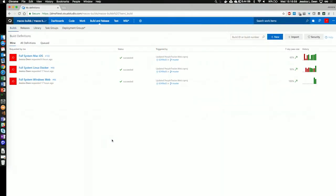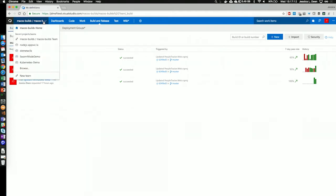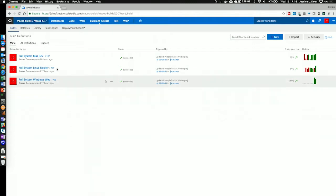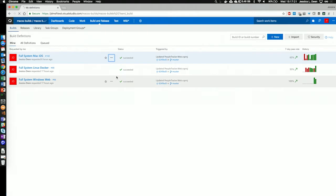For this demo, I have pre-created a project to show you with three different build definitions: a Mac build, a Linux build, and a Windows build. I'm currently under my project that I've created in my Visual Studio collection. Let's start with our Mac iOS build. I'm going to edit that definition so we can take a look and see how I configured that.